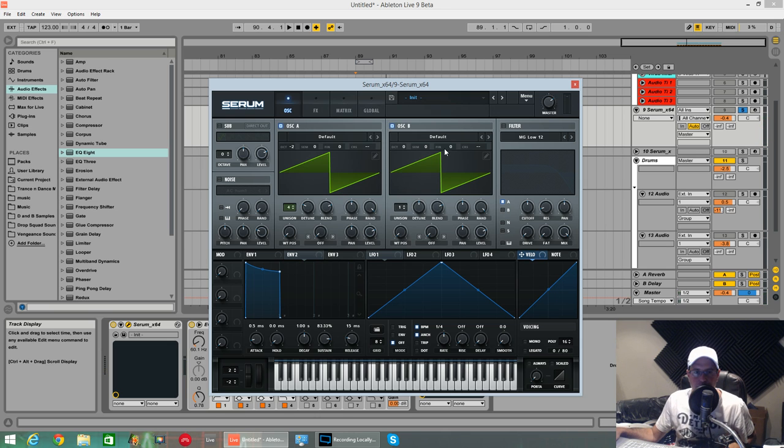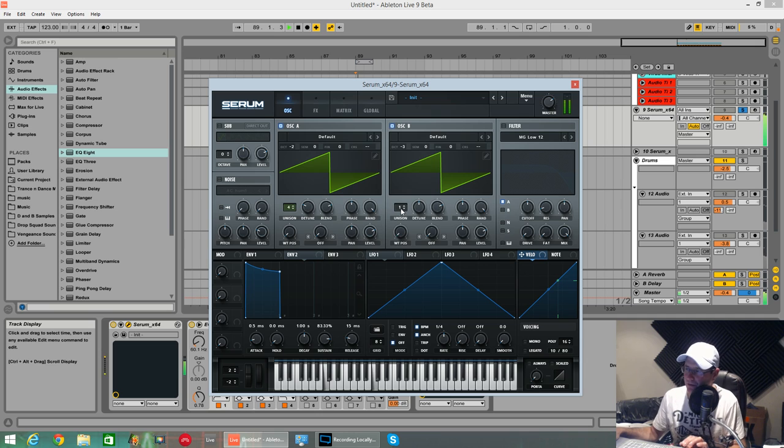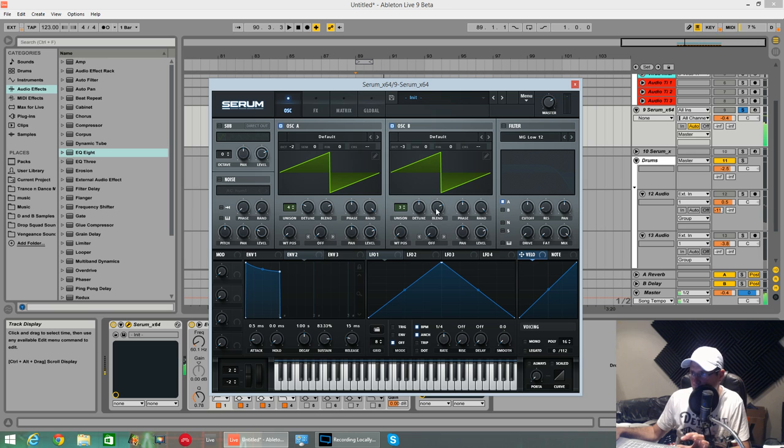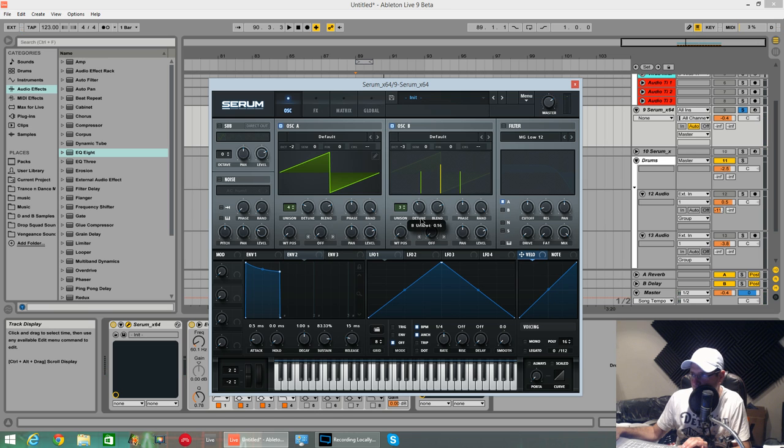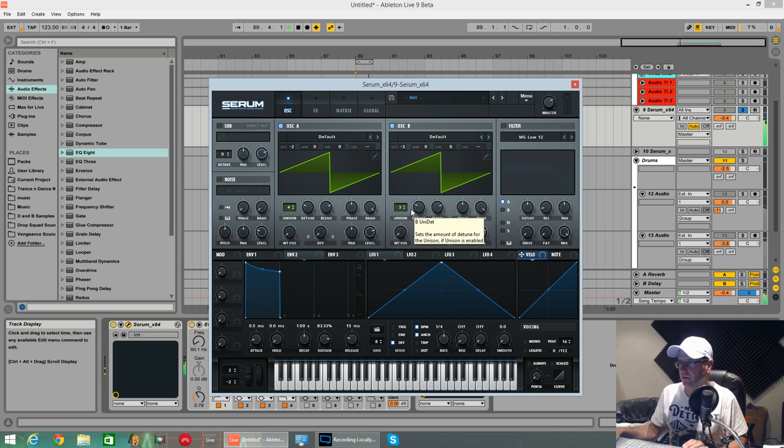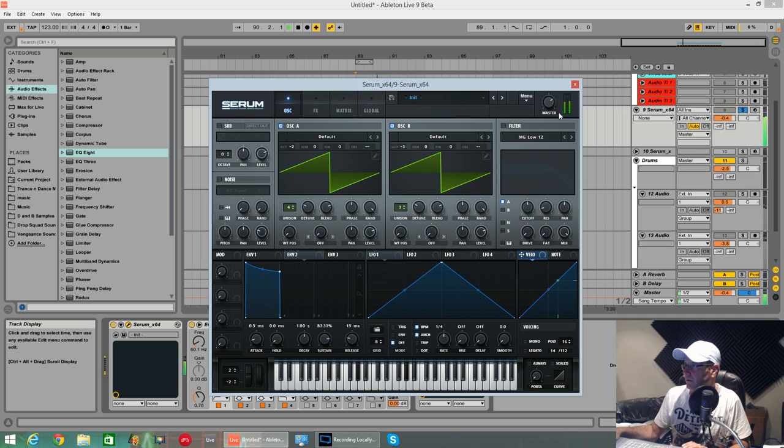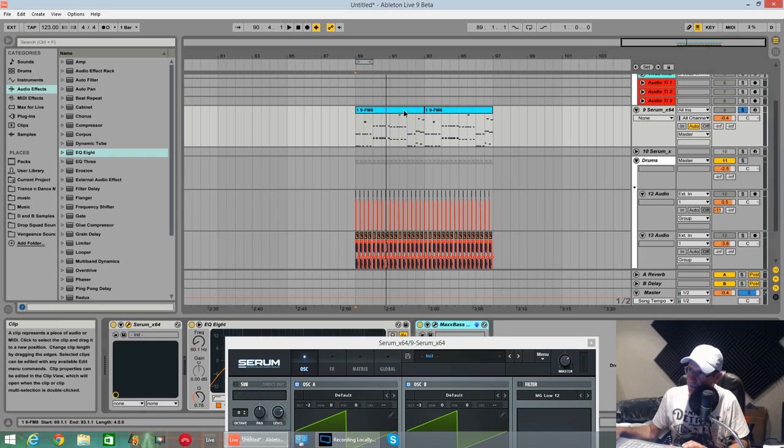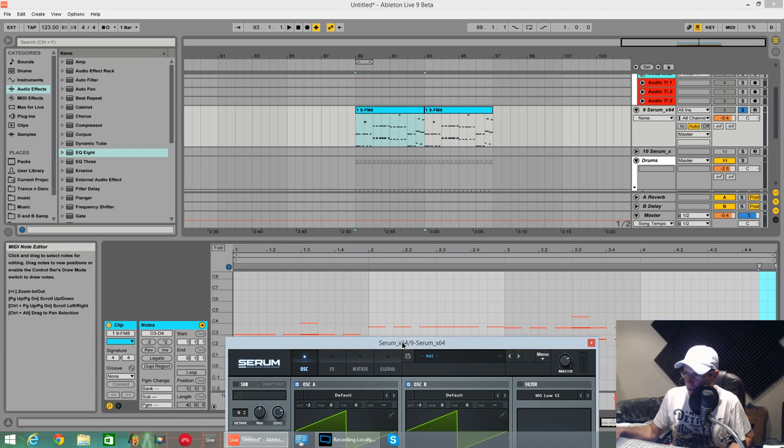Oscillator B is a saw wave as well. This one is going to go down three octaves, three voices unison, detune exactly same place around about 0.9. I'll just show you the MIDI notes in this clip.